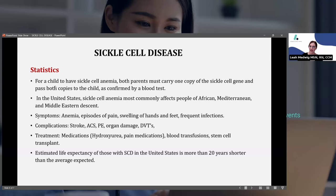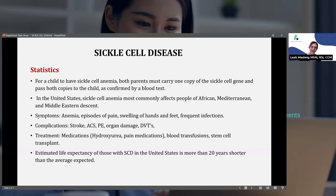For a child to have sickle cell anemia, both parents must carry one copy of the sickle cell gene and pass both copies to the child — confirmed by a blood test. In the United States, sickle cell anemia most commonly affects people of African, Mediterranean, and Middle Eastern descent. A baby would be tested in the hospital when they're born if either parent knew they had sickle cell, or if it was in their family history.